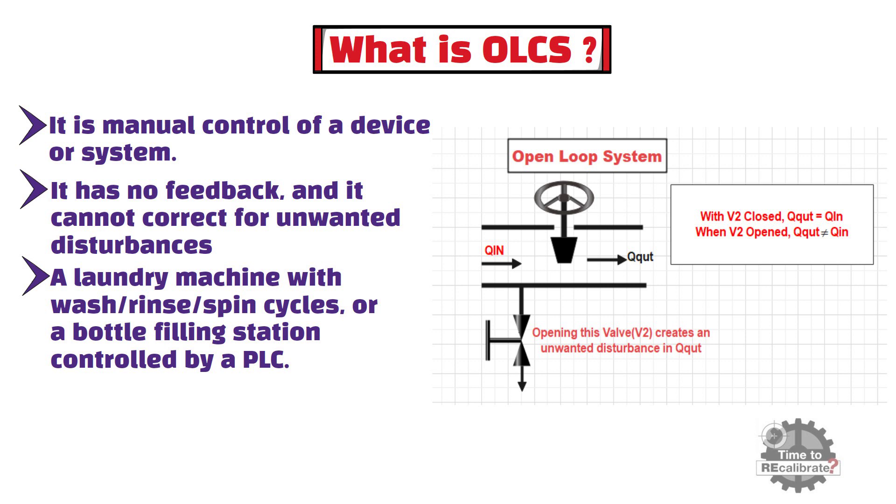As you can see from the diagram that, when valve V2 is closed, amount flow out is equal to amount of flow in. And, when valve V2 is opened, amount of flow out is not equal to amount of flow in.